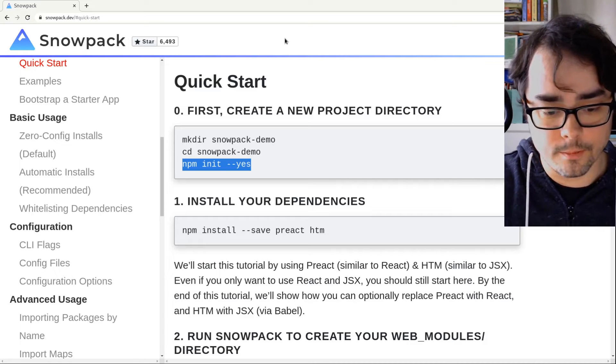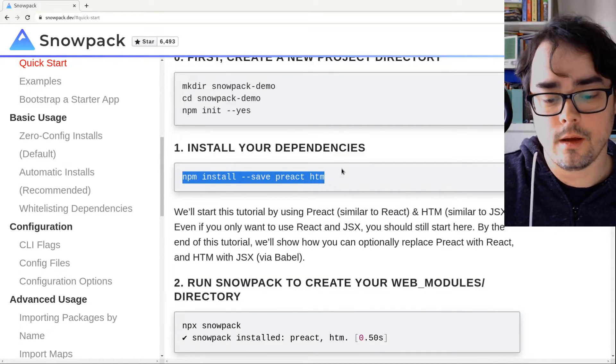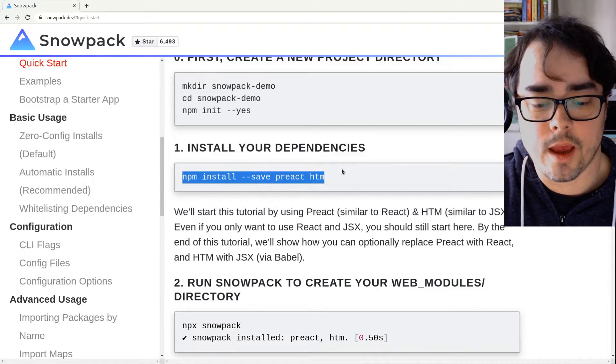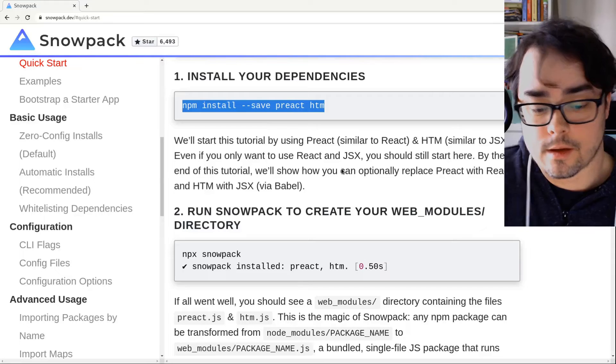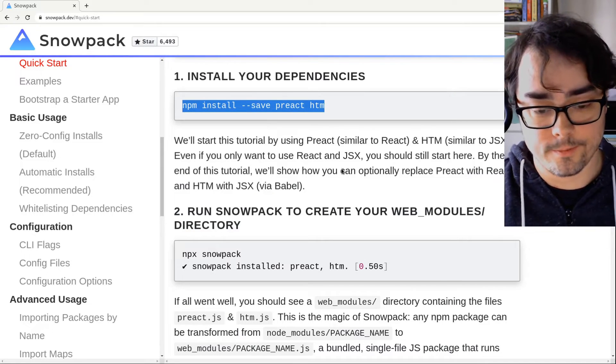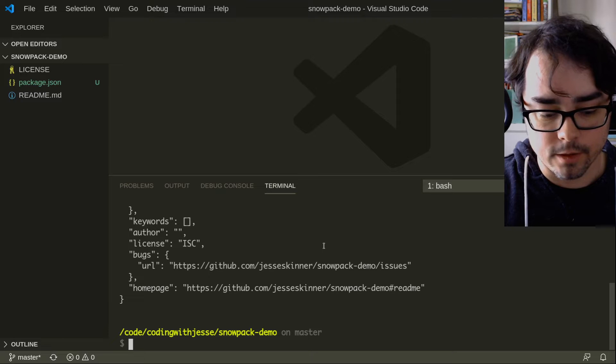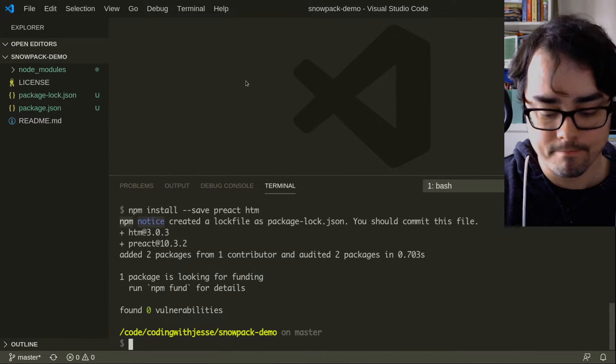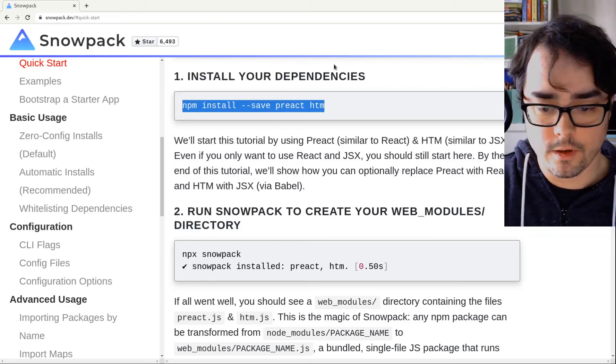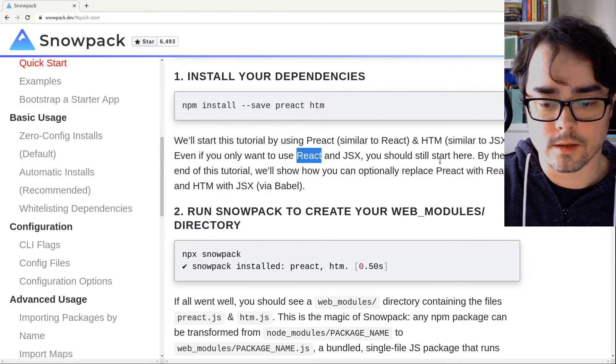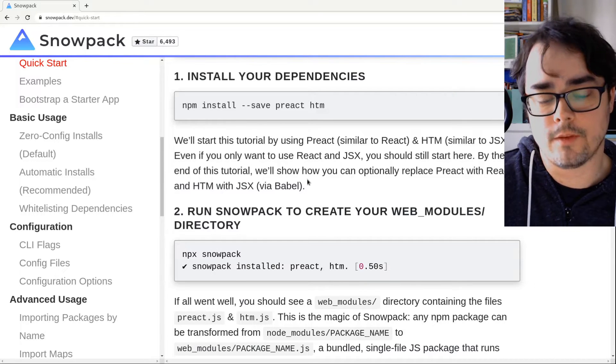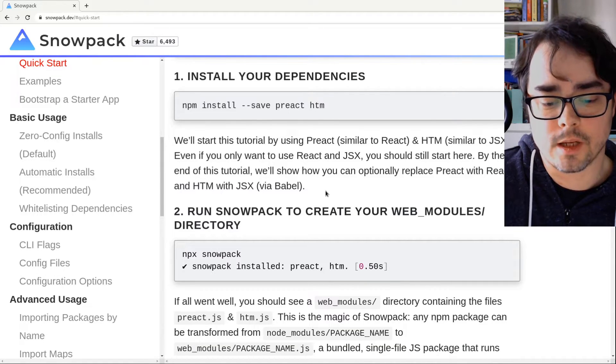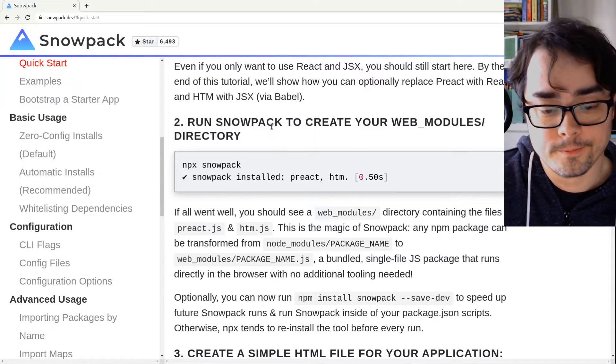And the next step is to install some dependencies. So the tutorial is using Preact and HTM. And I'm just going to follow the tutorial. So we'll see what happens. So I'll just paste that into my terminal. And that'll give me Preact and HTM. Pretty straightforward. It says even if you want to just use react, still start here. Yeah, so even though I might not build a site with Preact and HTM today, I'm just going to follow the tutorial anyway.